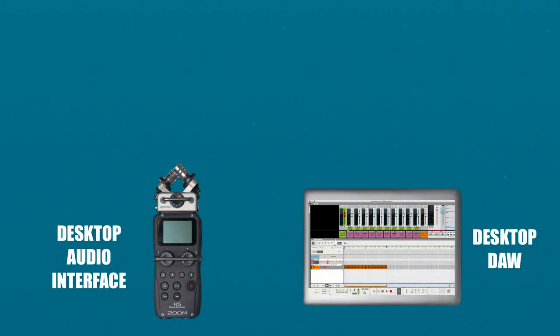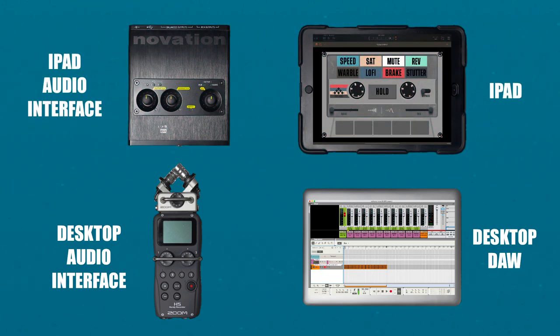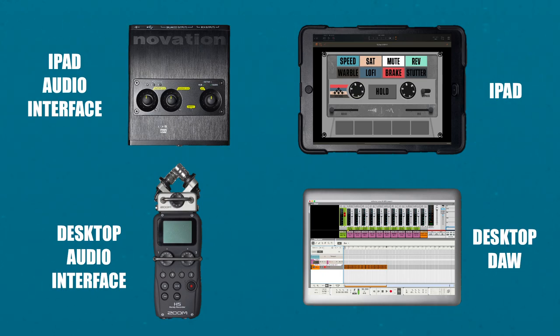In this video, the Zoom H5 will be used as my audio interface for my desktop DAW, Reason. And the Novation Audio Hub will be used as my audio interface for my iPad, using the app AUM.